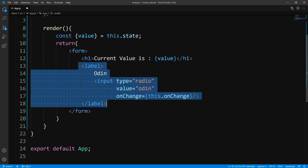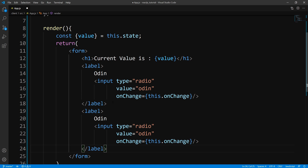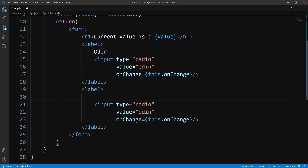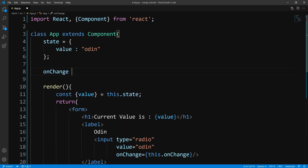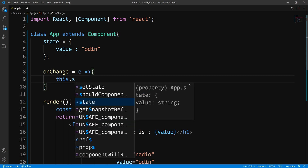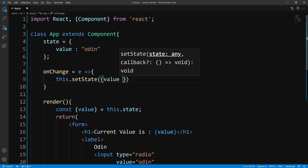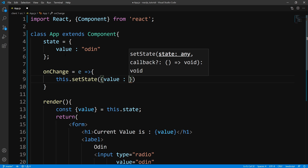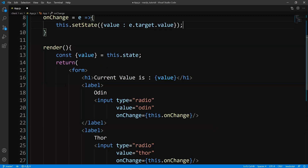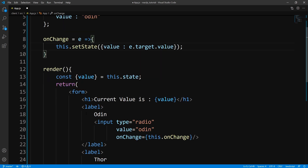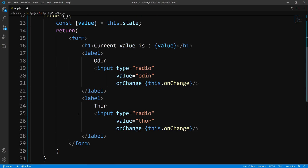So let's go ahead and make another radio button out of this. Let's copy this, paste it down here, and instead of Odin let's say Thor, and give this a value of Thor. Now let's actually create this onChange function. So we'll come up here and say onChange — we're going to get back the event object. And this is just going to have a setter: this.setState, and we're going to update the value to whatever the user selected, so we'll say e.target.value. Now this isn't going to work exactly as we predicted, but I want to show you why.